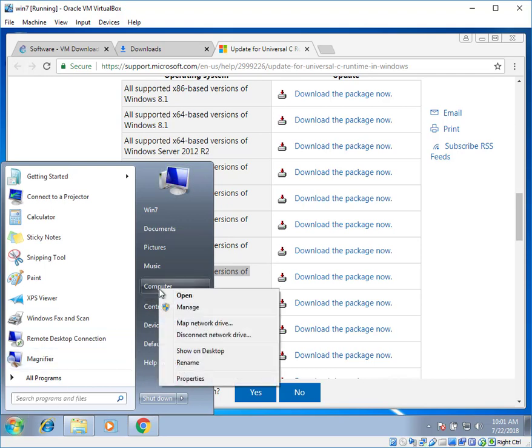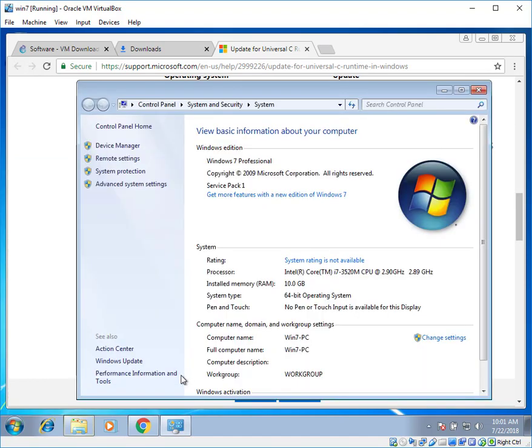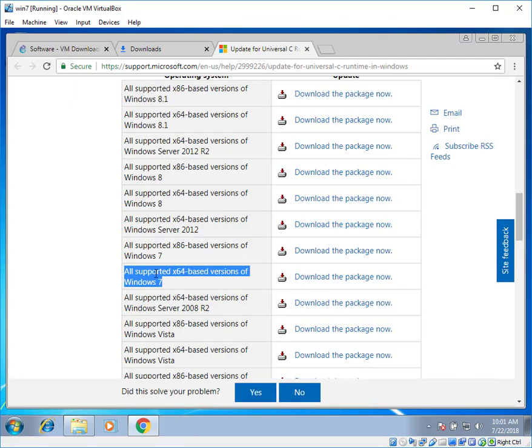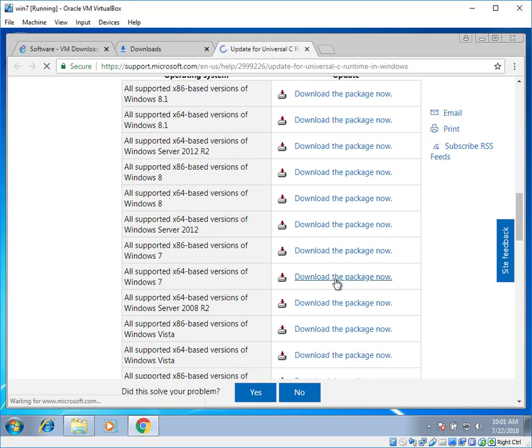If you're not sure, go to start, right click on computer properties. And there you can see that your system type is 64 bit operating system. That's fine. So close it. And download the package now. Just click on it.